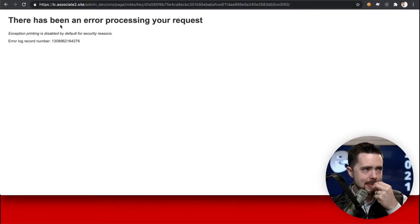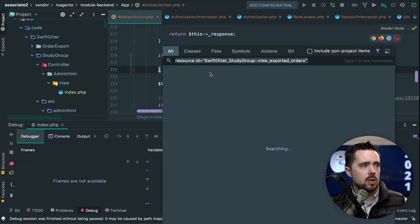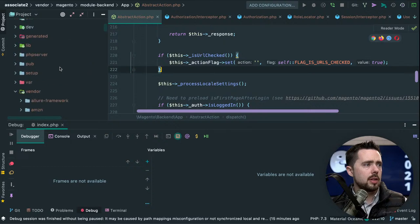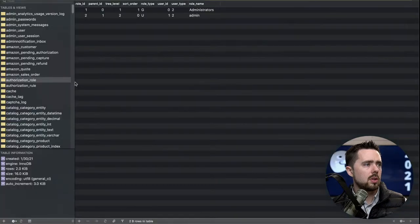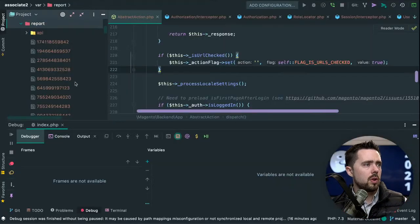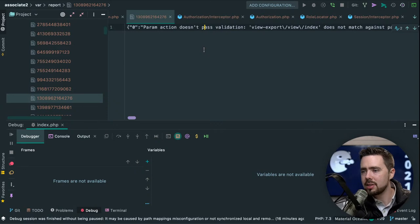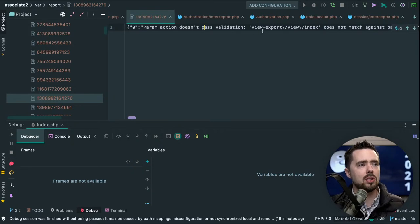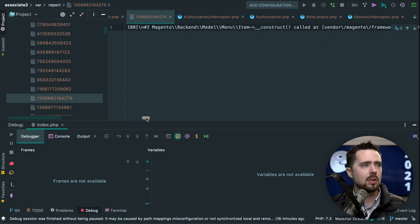There has been an error processing your request. Let's go see what's going on. The error says: param action doesn't pass validation — 'view_export/view/index' does not match the pattern. Let's do a quick search to find where this pattern is defined. Searching for the error is really helpful in tracking down issues like this.